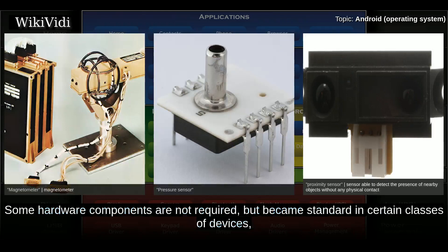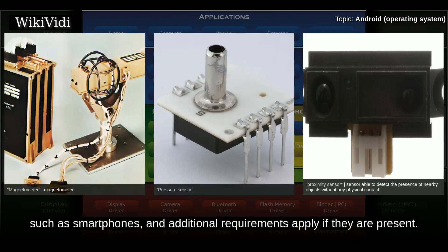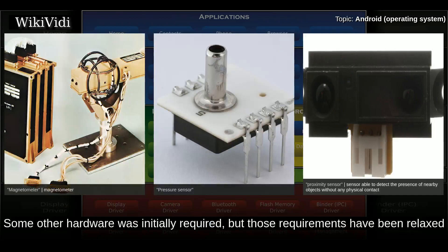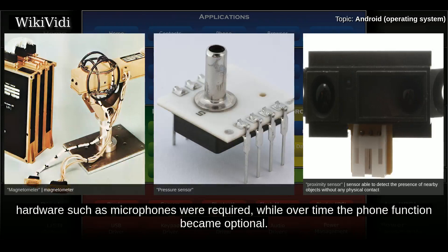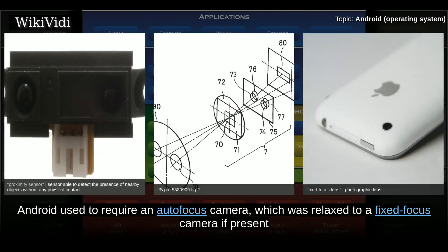Some hardware components are not required but became standard in certain classes of devices such as smartphones, and additional requirements apply if they are present. Some other hardware was initially required but those requirements have been relaxed or eliminated altogether. For example, as Android was developed initially as a phone OS, hardware such as microphones were required, while over time the phone function became optional. Android used to require an autofocus camera, which was relaxed to a fixed-focus camera, and eventually the camera was dropped as a requirement entirely when Android started to be used on set-top boxes.